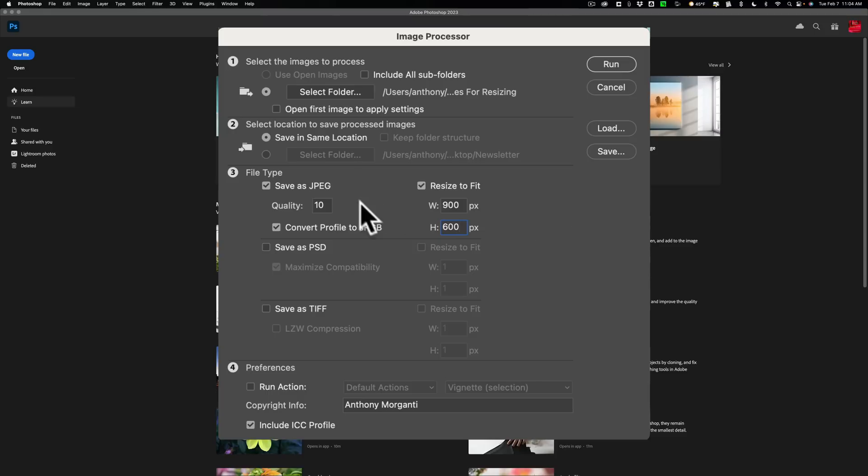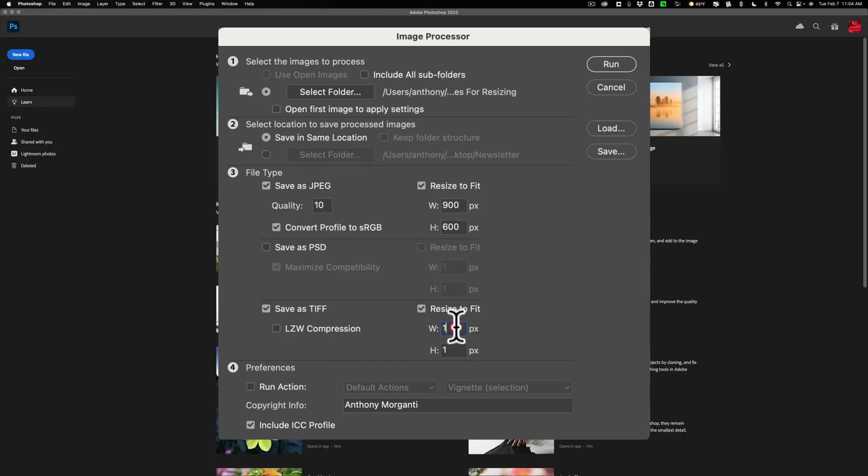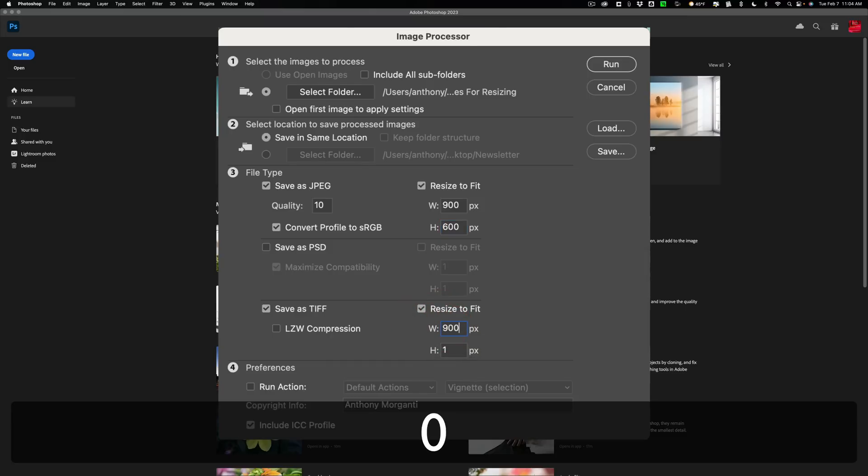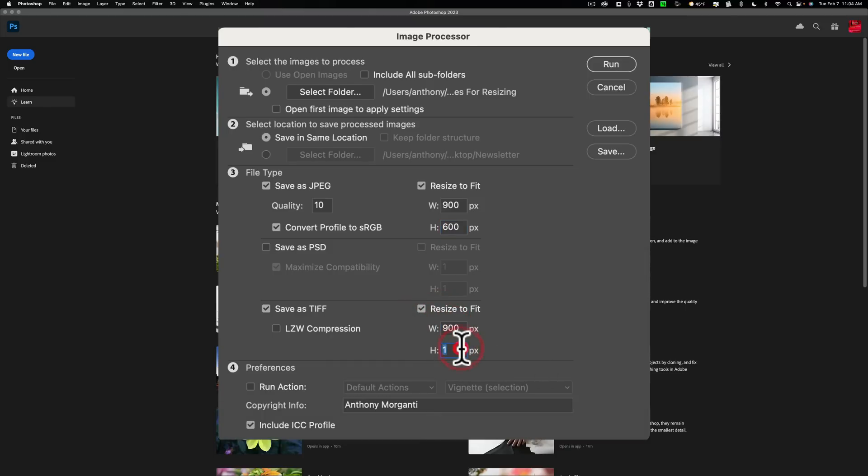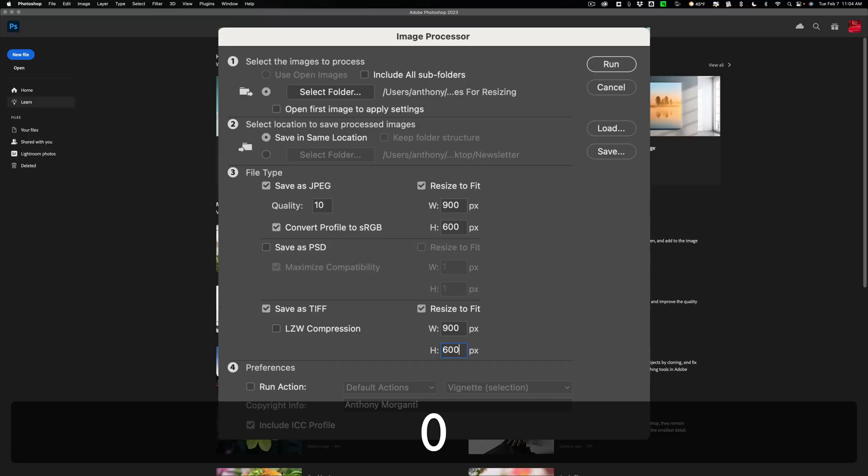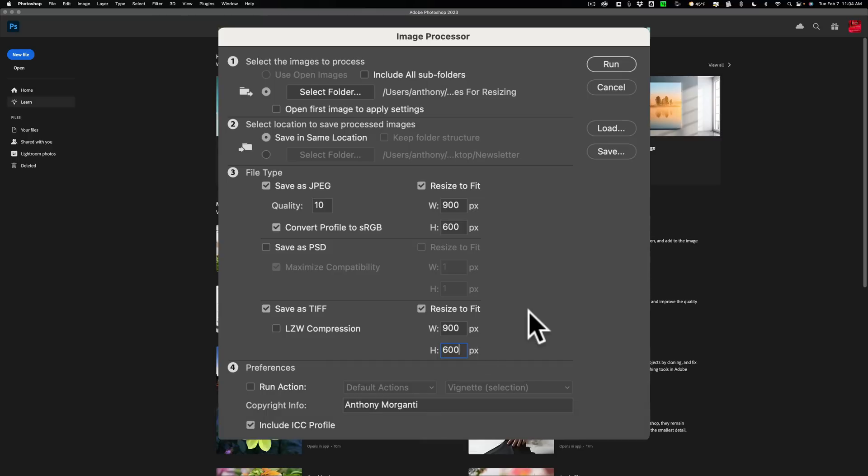So we're going to save as JPEG, but you know what, I'm going to save some as TIFF files too. And so we're going to resize to fit these, and we're going to do the same thing here. So we're going to do two different resizes at the same time here. Not only are we resizing them into JPEGs, we're resizing them into TIFF files as well. This will take a little longer, because TIFF files take a little longer to write. So we're going to do that.